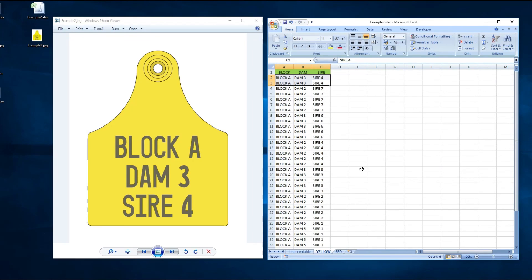Once completed, as per example 1, simply save the CSVs out, name them accordingly, and email them through to one of our friendly customer service staff.